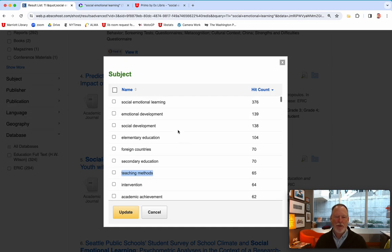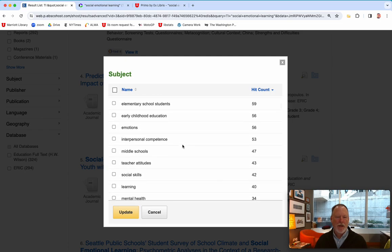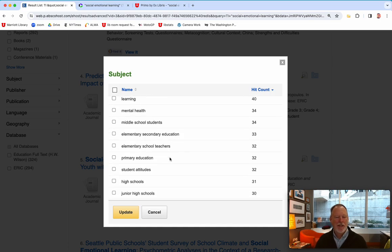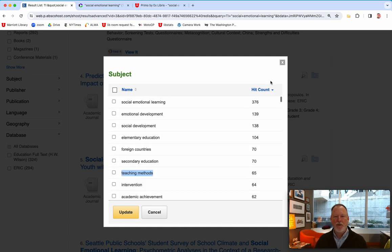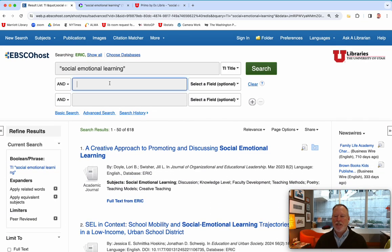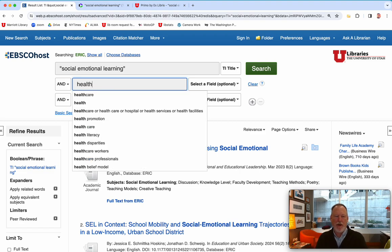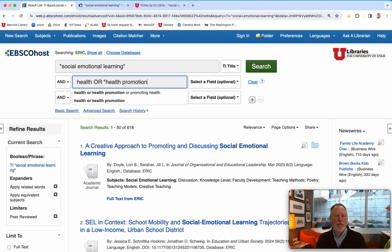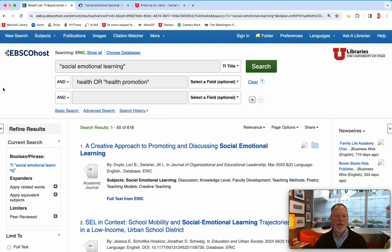You might be able to go through educational literature and see what health theories are. But if you're looking at health promotion or anything not related to the K through 12 system, then there are other places I can show you too. The education databases don't go back very far, so if social-emotional learning is an older theory that goes way back, we might just find the newer stuff.